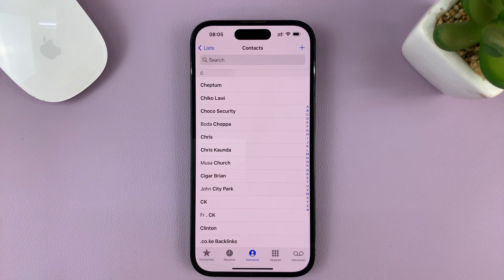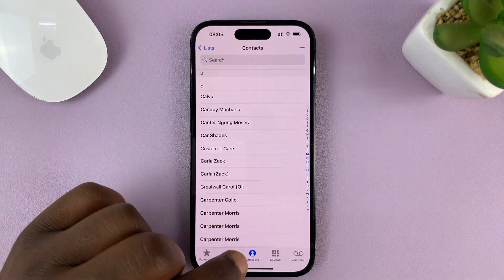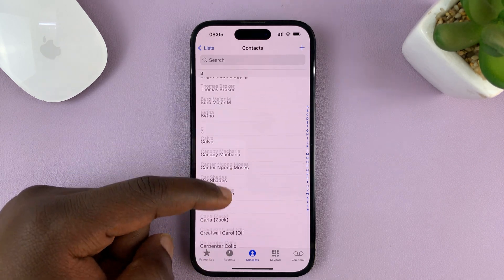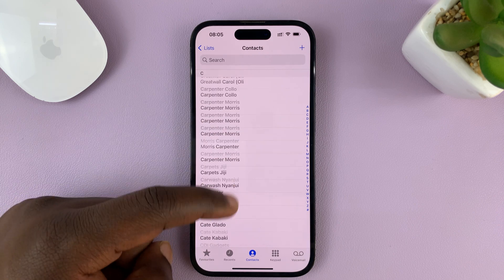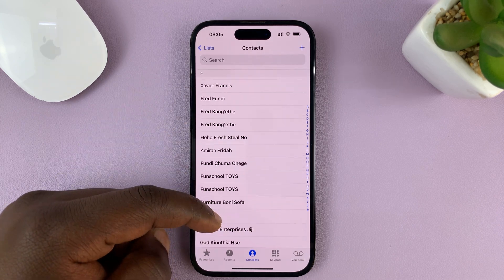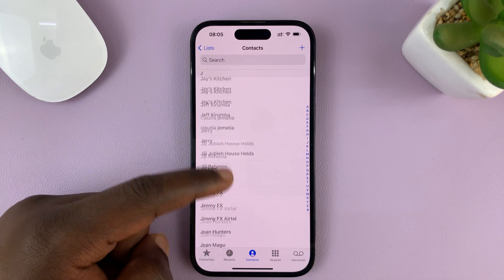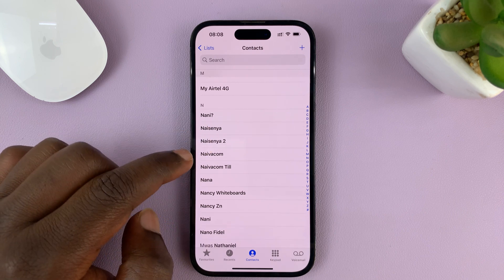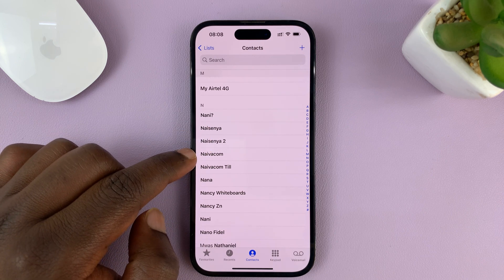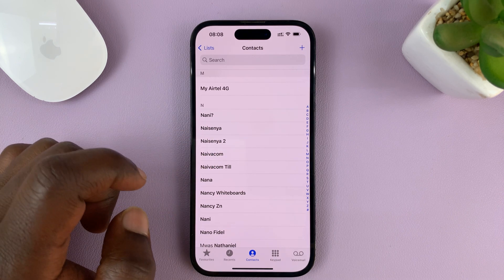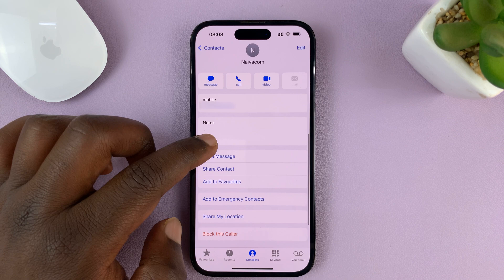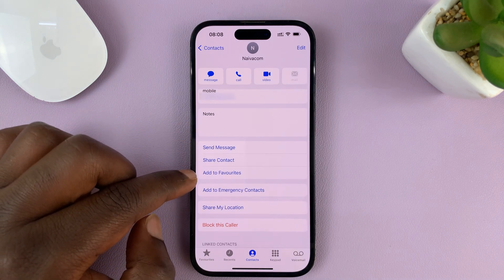I'll be showing you how to add contacts to the favorites list on your iPhone. What you need to do is tap on Contacts, which shows all the contacts on your iPhone, and just scroll and look for your favorite contact. Once you find the contact you want to add to favorites, just tap on it to open the contact page, then go down and tap on Add to Favorites.